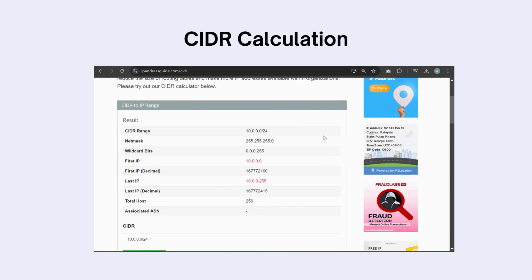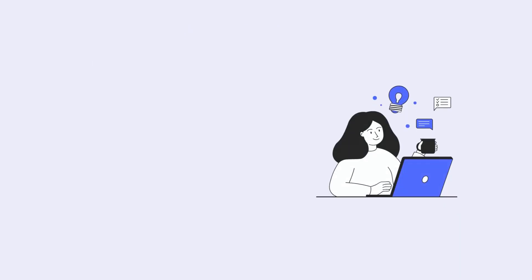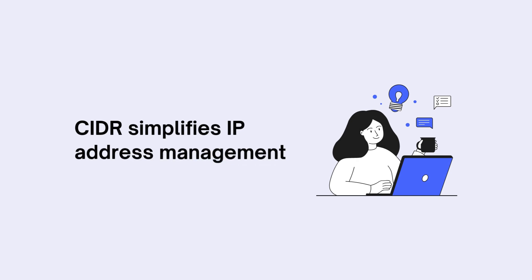This is the calculation result about how it breaks down into subnets, IP ranges, total host and so on. Now you know how it simplifies IP address management.